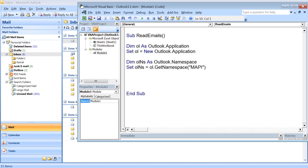We would be requiring a MAPI folder object that contains other MAPI folder objects and Outlook items as well. When you need to explore the folder, you need to declare the type as Outlook.MAPIFolder.